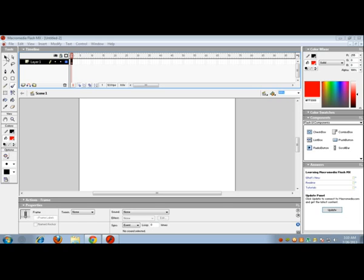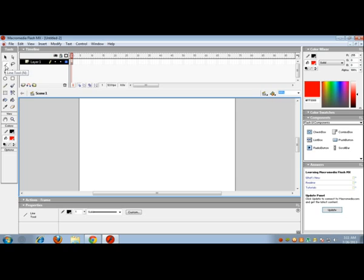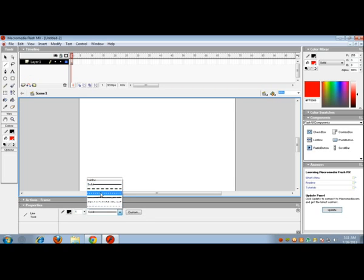The first tool we are going to learn about is the selection tool, also called the arrow tool, in order to select stuff. This is the sub-selection tool, in order to select a particular part of the original figure. This is the line tool to draw lines.